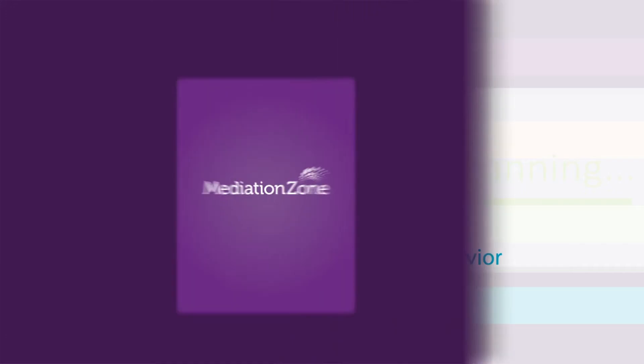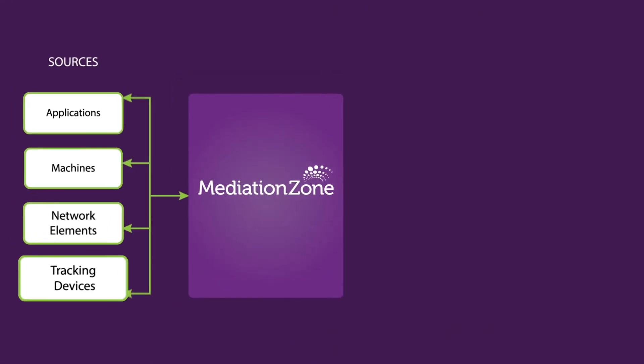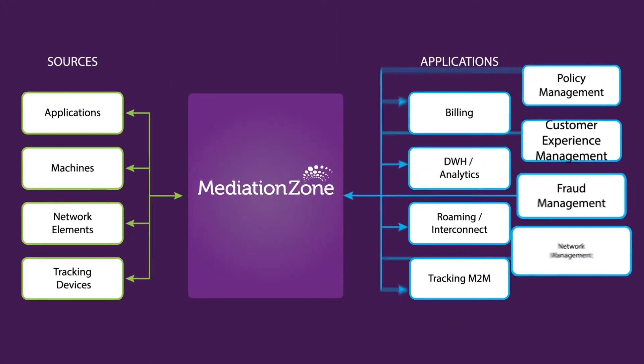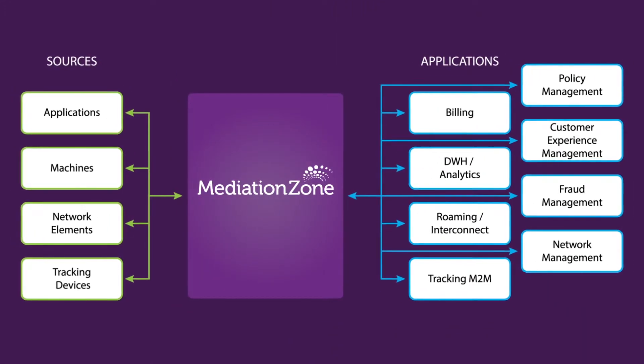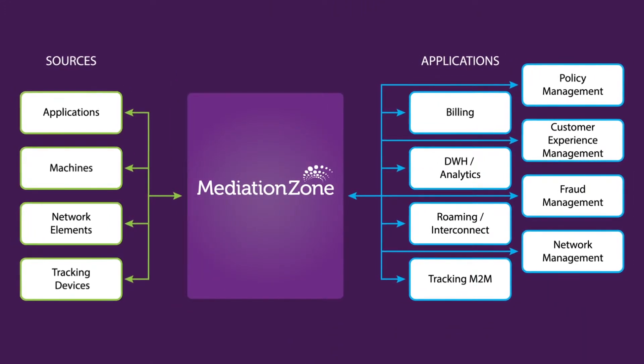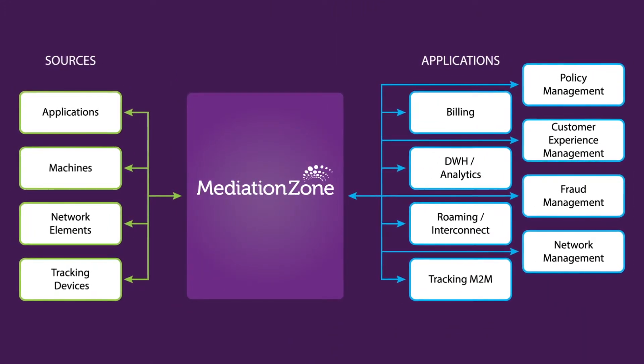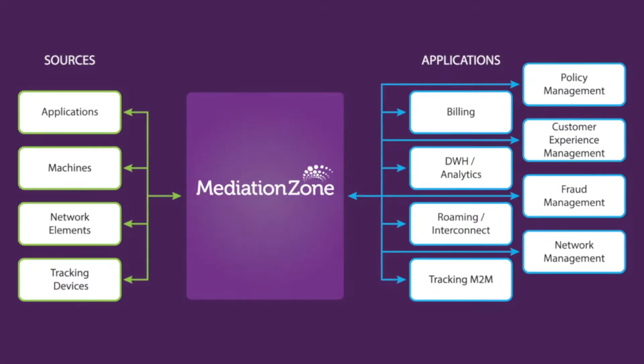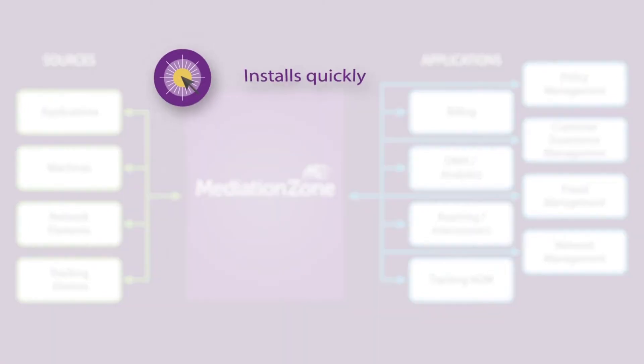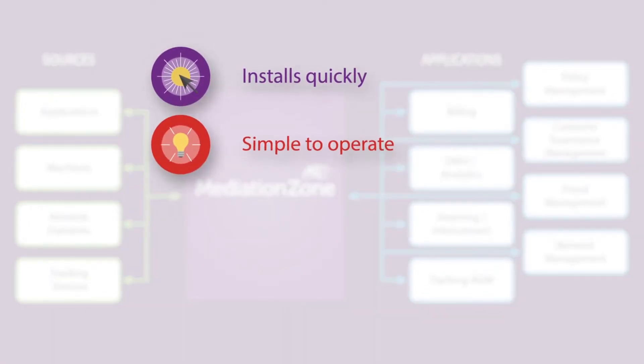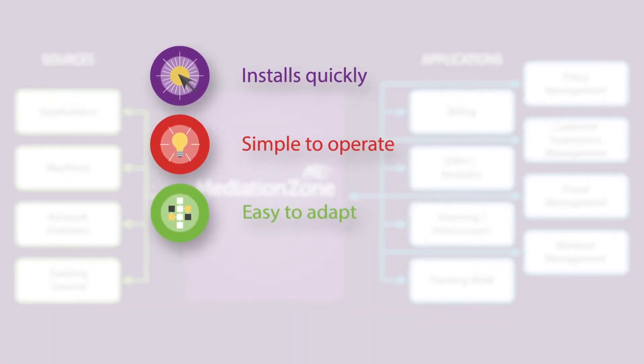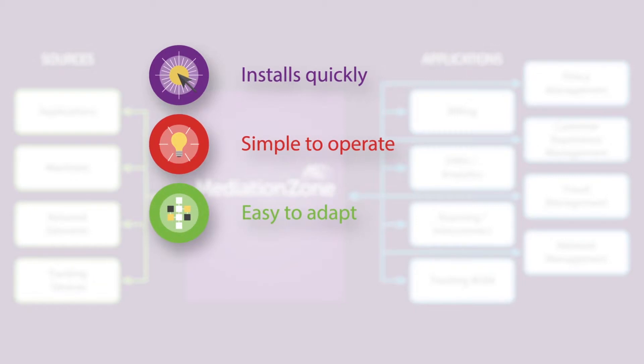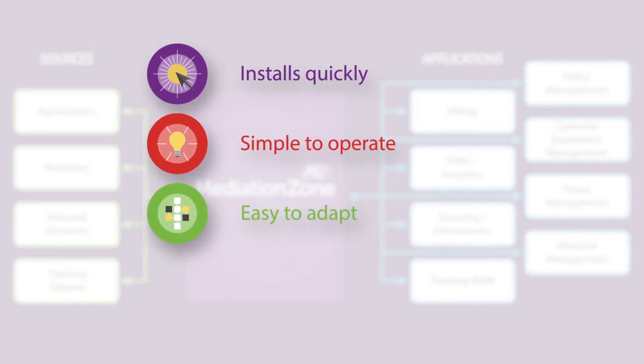Here's how. DigitalRoute offers products built on an open platform, making future expansion fast and simple. We install quickly, are simple to operate, and easy to adapt when new business requirements drive change.